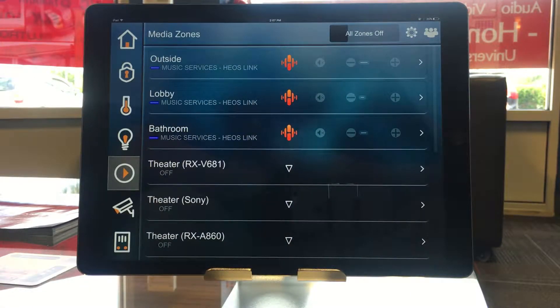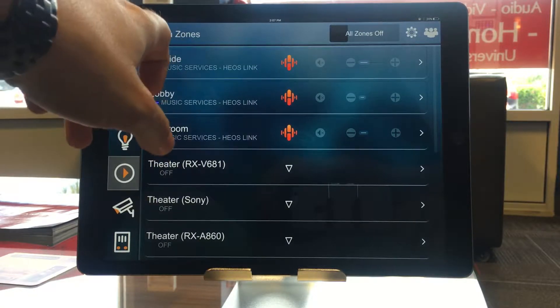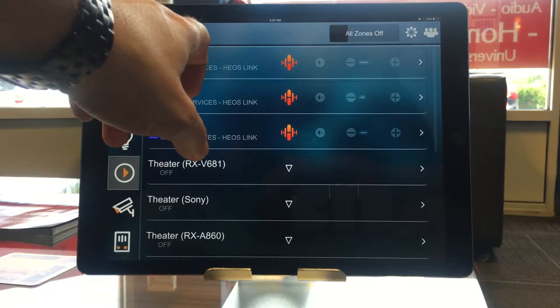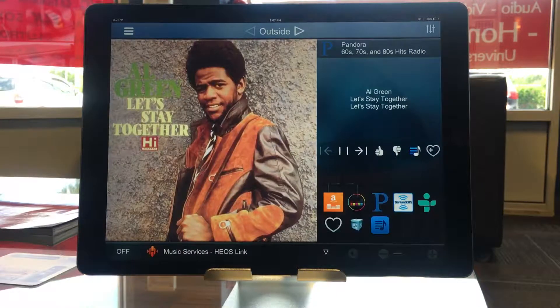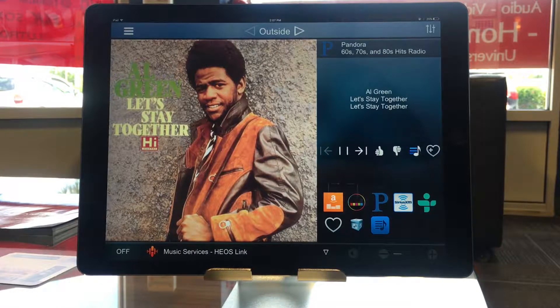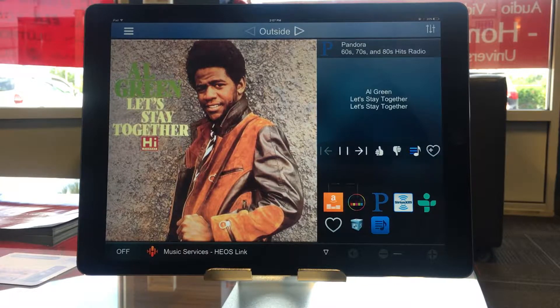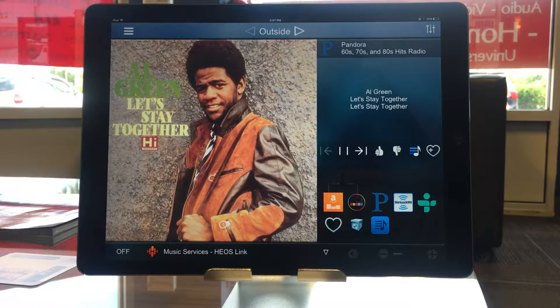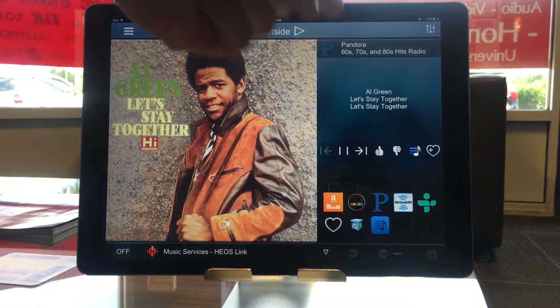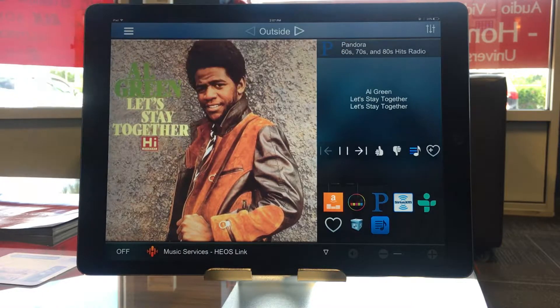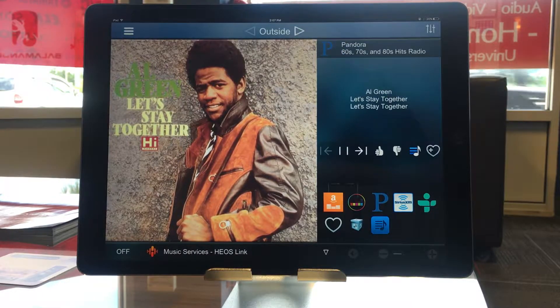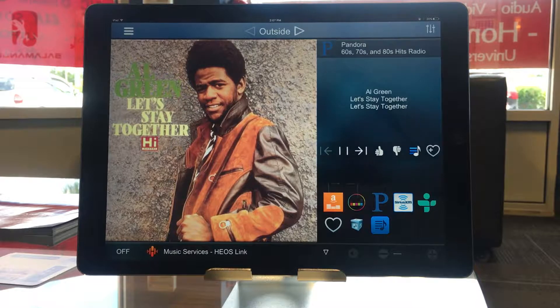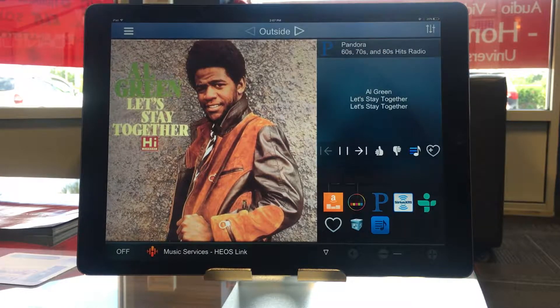To get individual control of that zone, I would simply click on the zone name, and that will take me to the page for controlling that zone. So right now, this zone is currently on my Heos link, so it takes me to my music page. I am currently listening to Pandora on my 60s, 70s, and 80s radio station. And currently, Al Green is on.